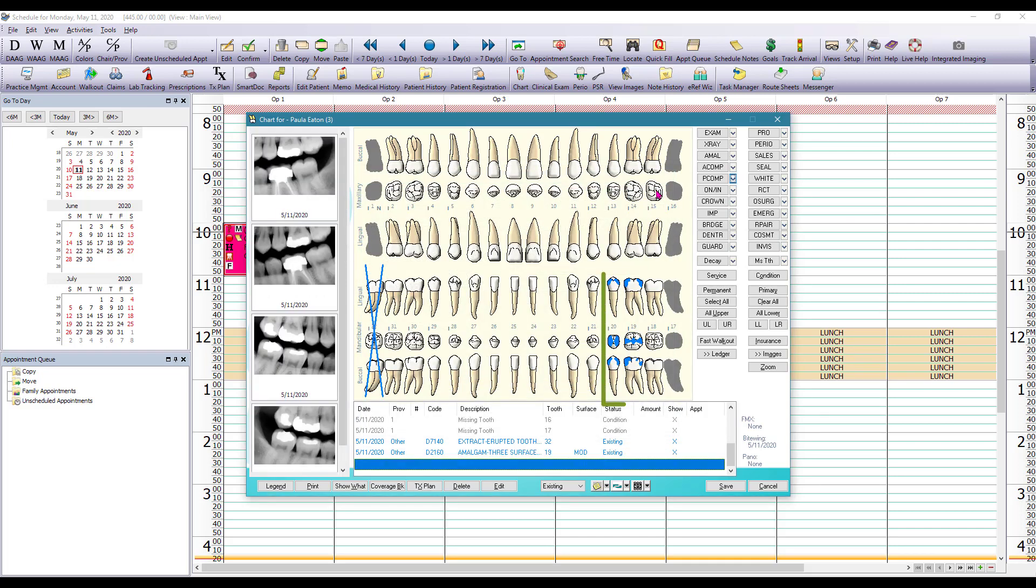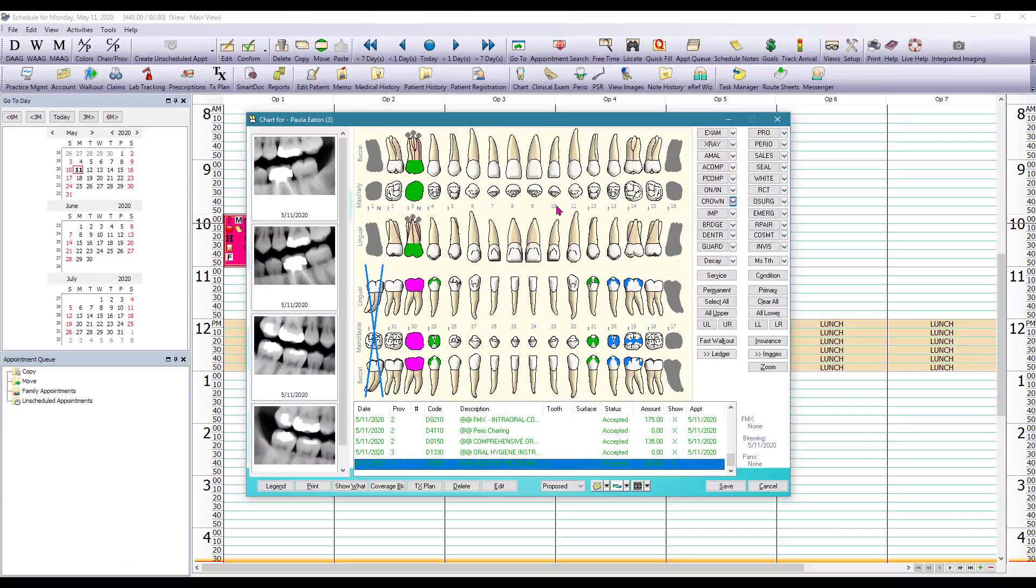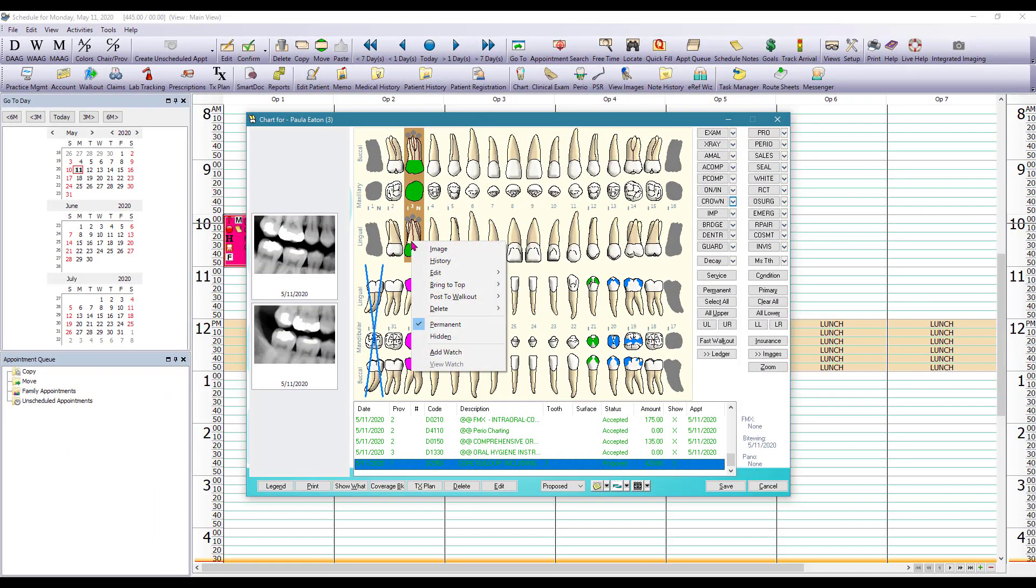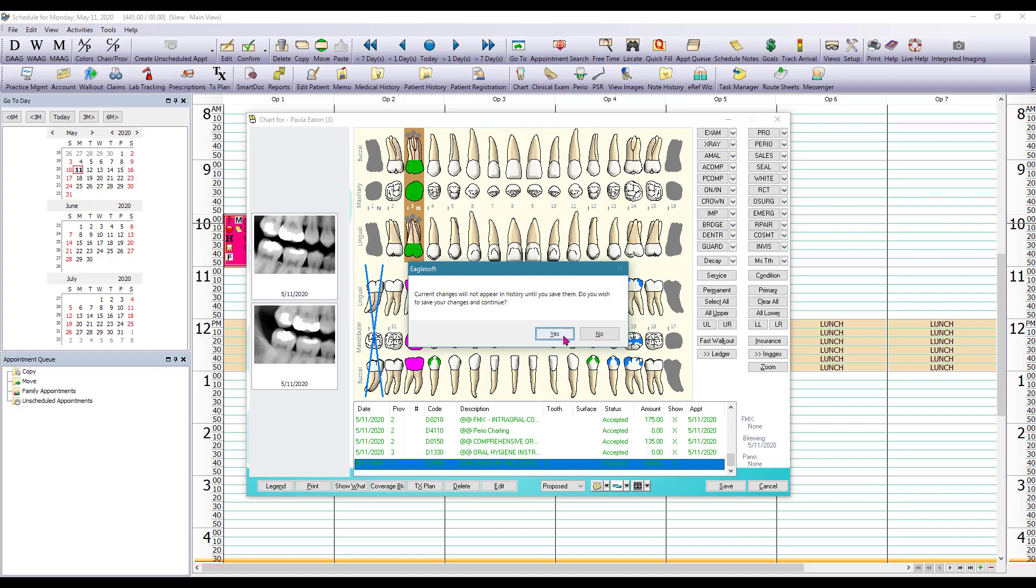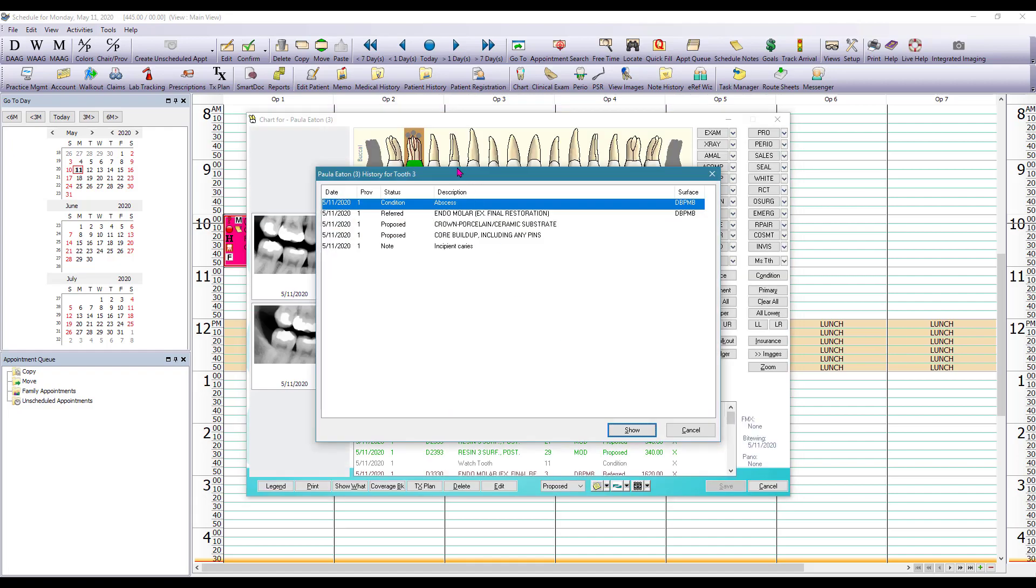Now you'll notice that even though 19 and 20 have fillings as we can see in here in blue for existing procedures we can't really differentiate whether it's an amalgam or resin just by looking at it. So either you can look at your chart ledger and that will show which tooth has which procedure or you can right-mouse click on the tooth and look at the history and that will allow you to see exactly which procedure was done.